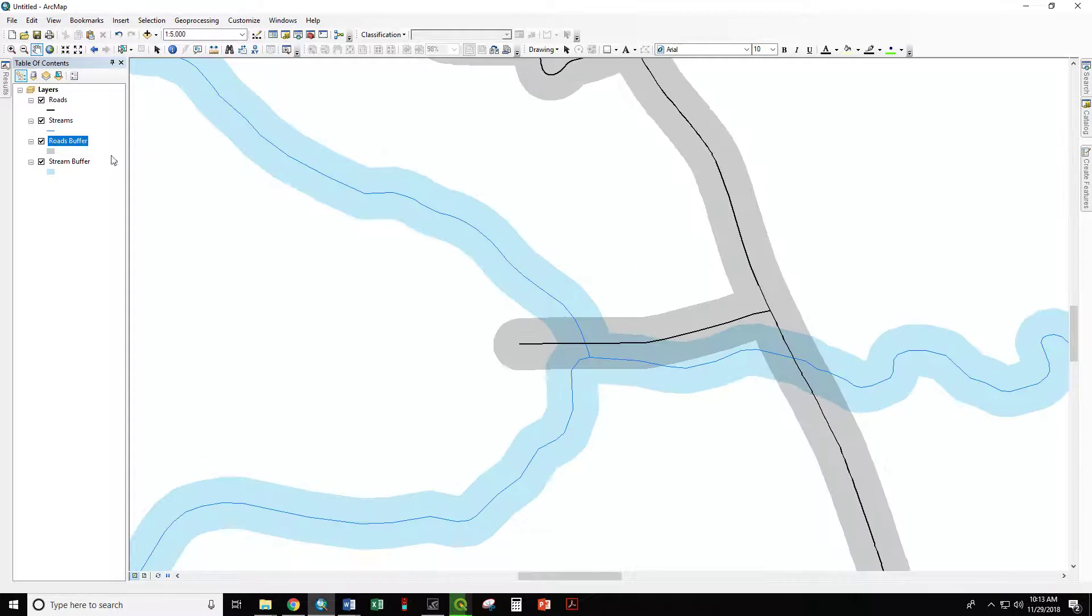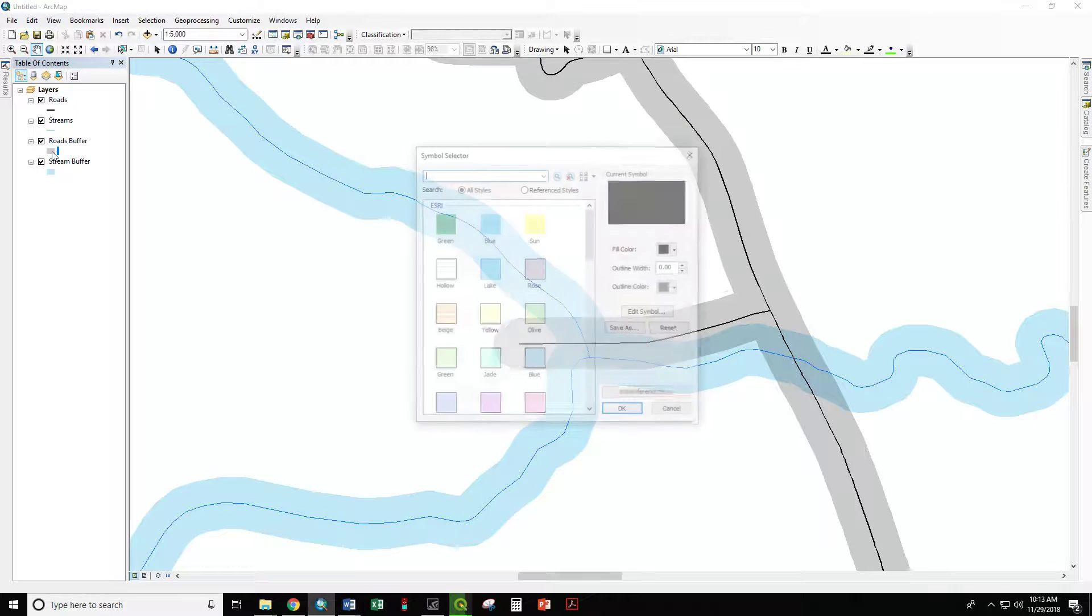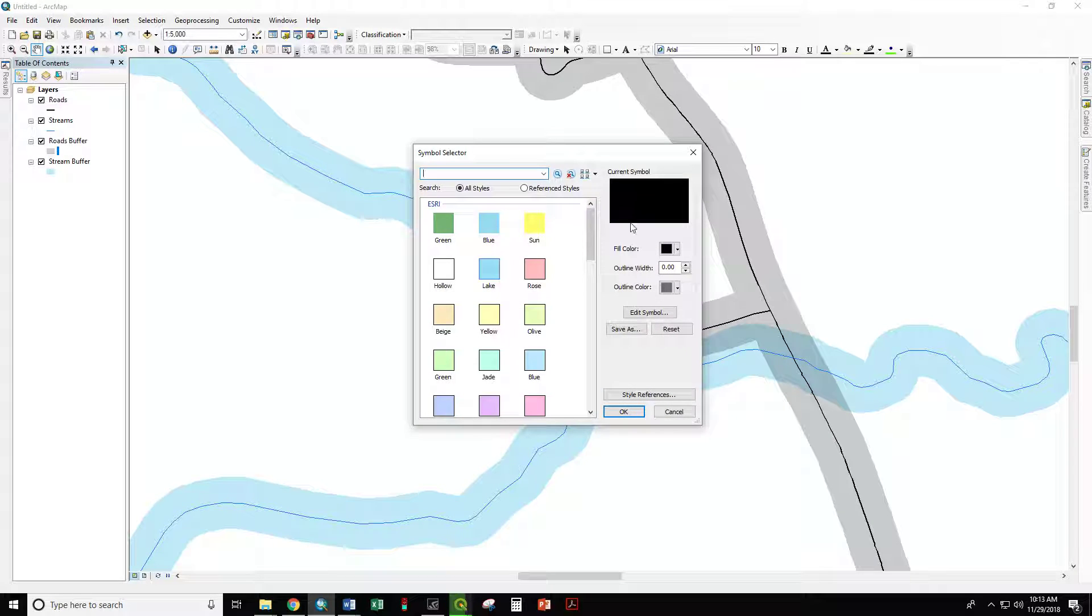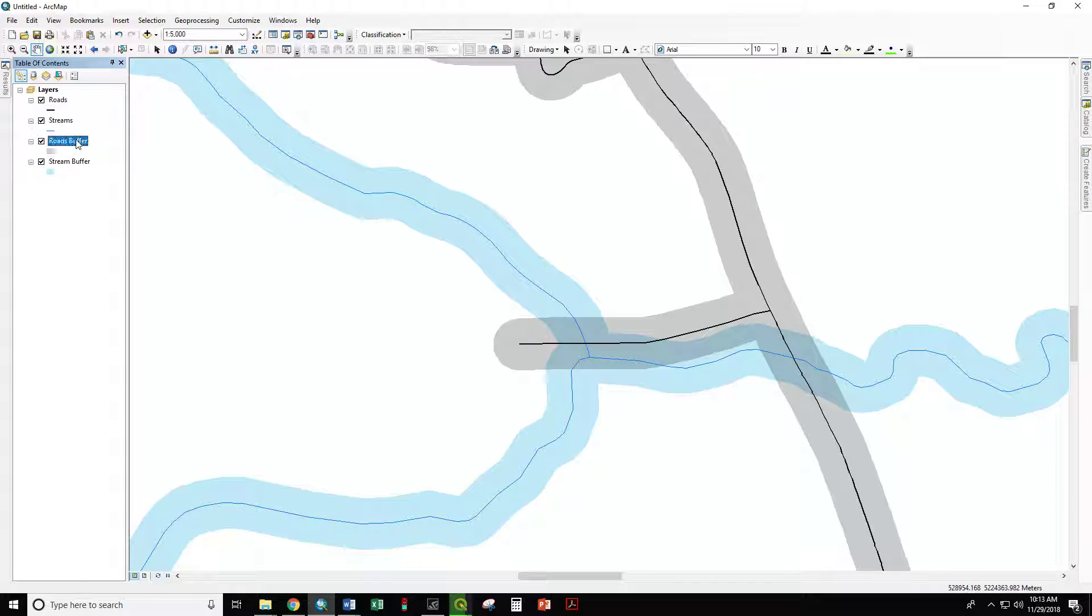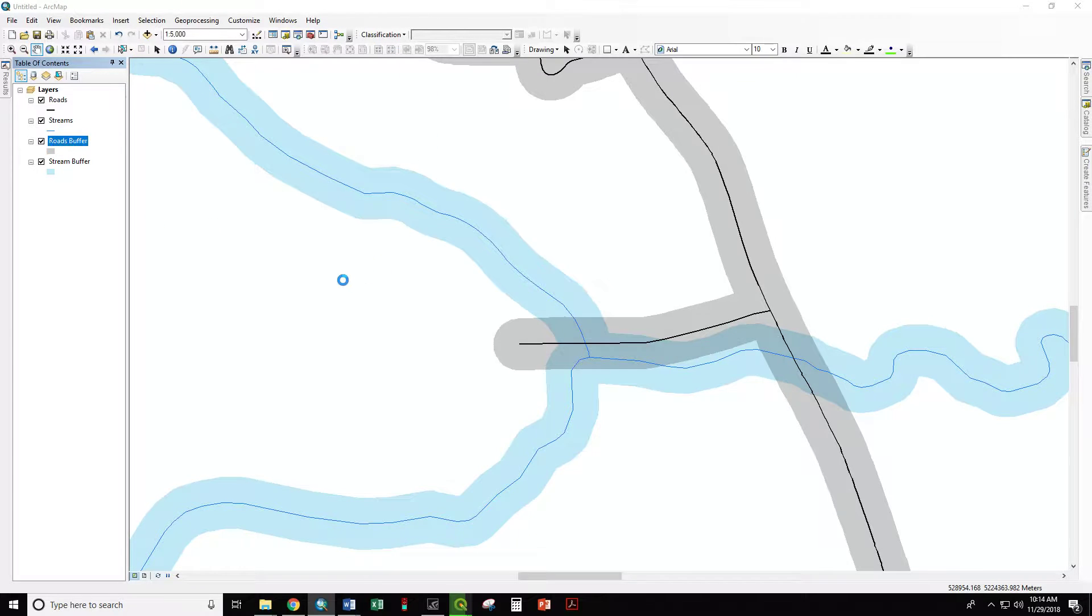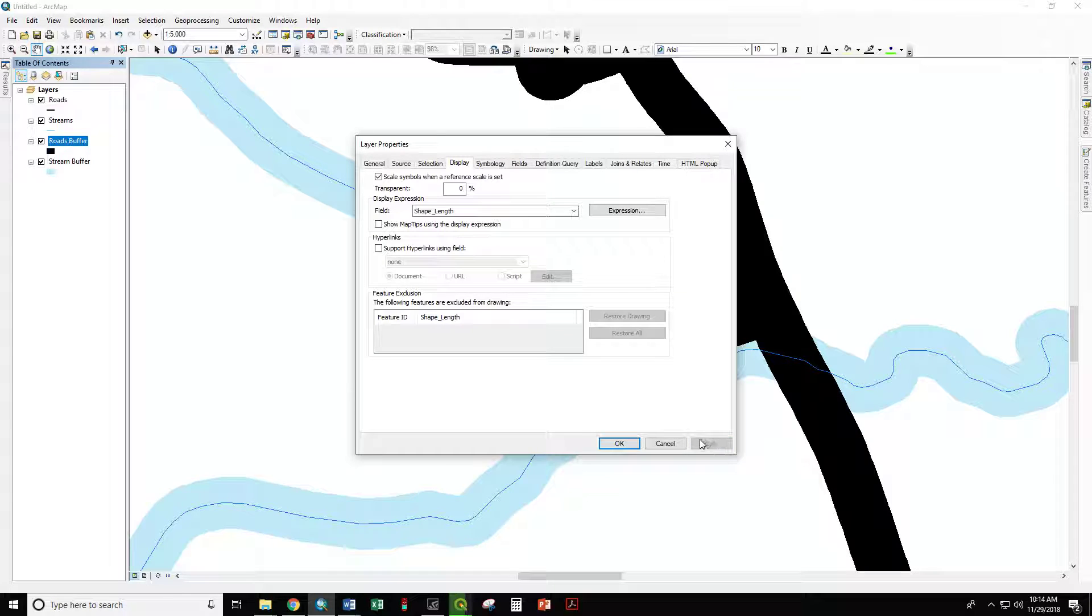I've set the display of this to be a transparent black. So this color swatch is black. But if we go to the layer properties, the display tab, transparent 80%. If we change that back to zero, it's all black.